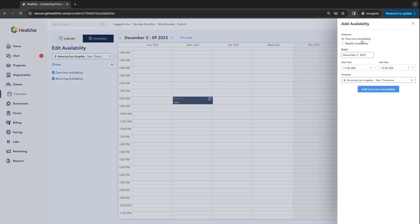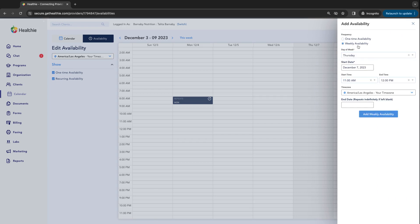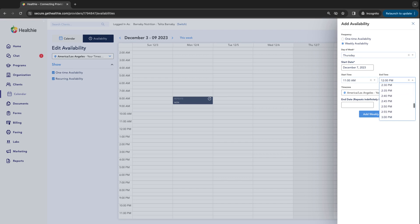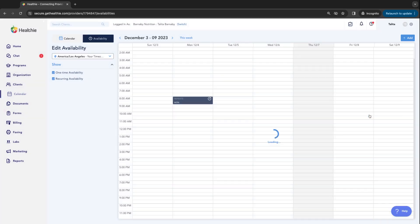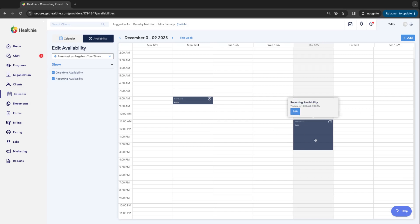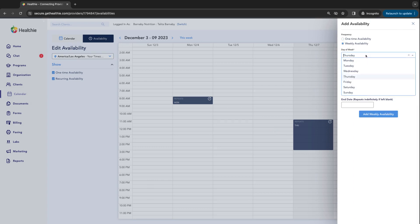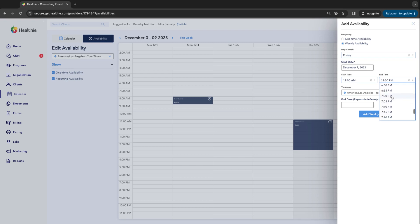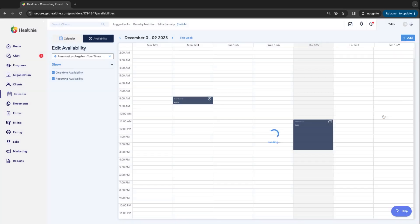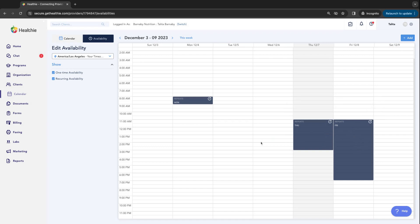Here we can choose one-time availability or weekly availability. I'm choosing weekly availability — let's go with Thursday from 11 a.m. to 3 p.m. We are available. I can just go ahead and add my availability. Of course if you want to add more, go back and choose the day of the week you're available and add it to your calendar. You're able to easily add different availability according to your schedule.